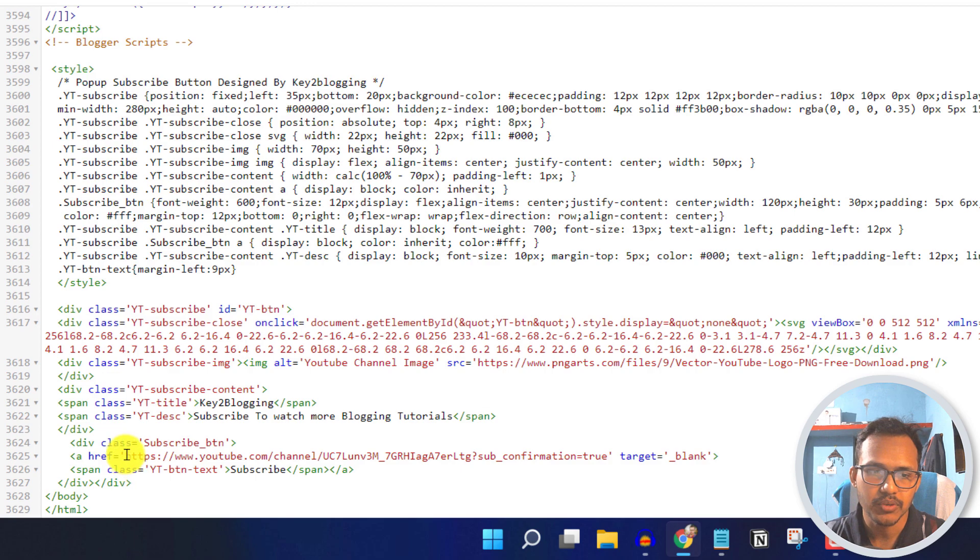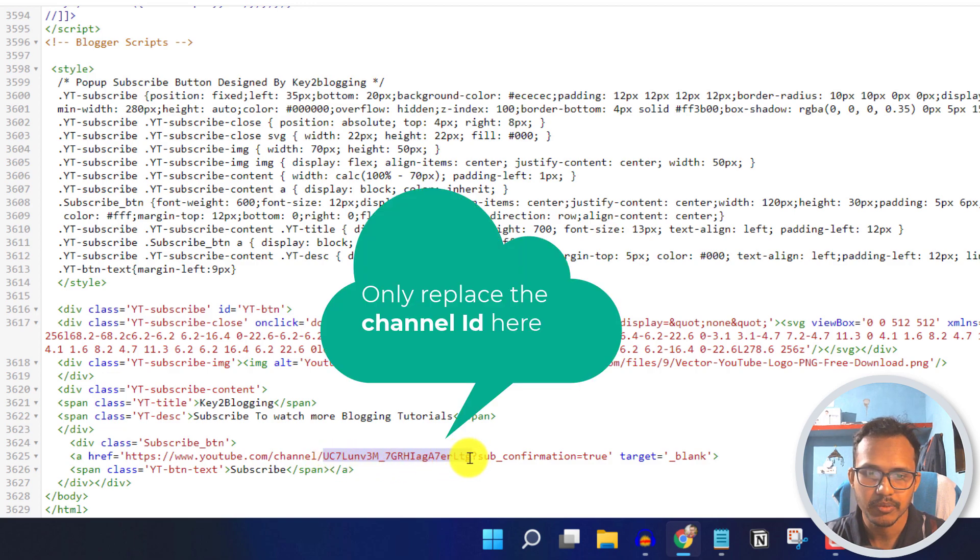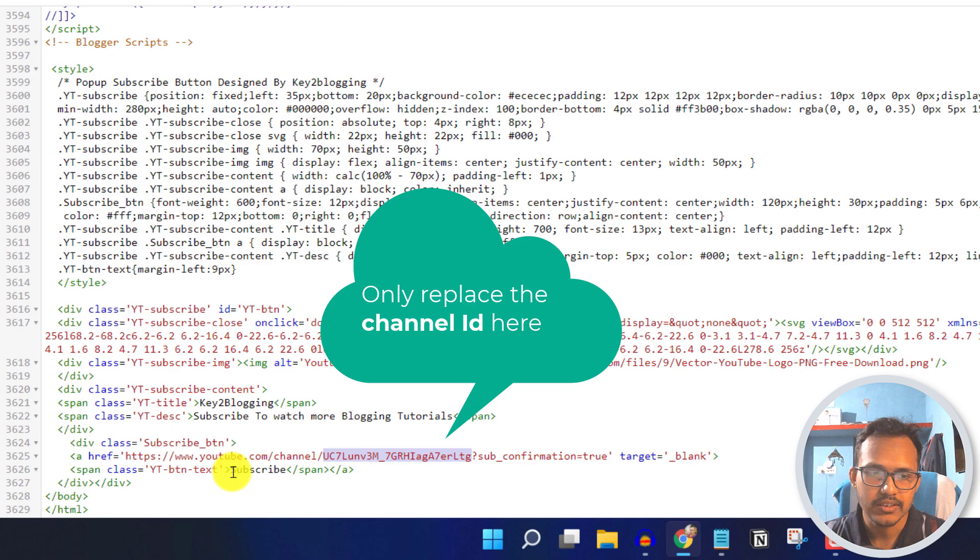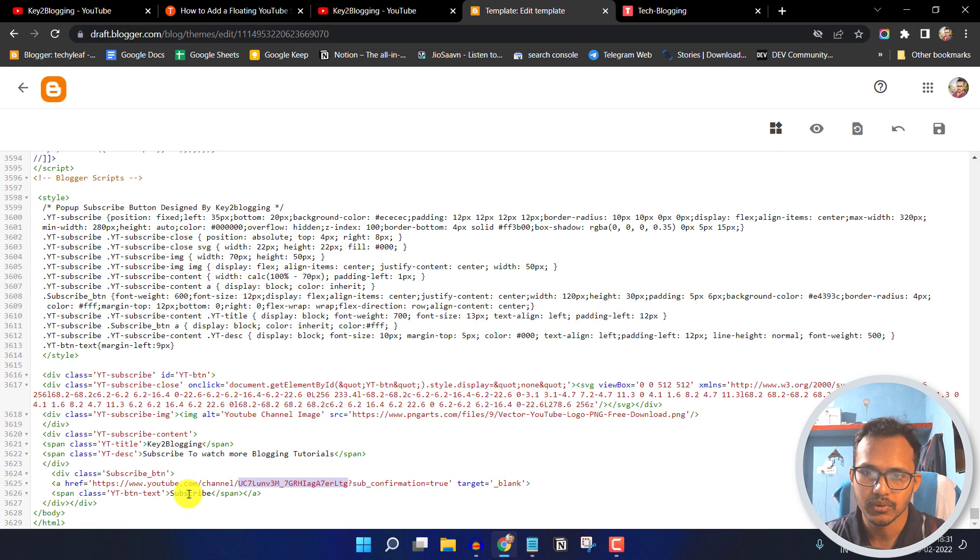Then you have to add the YouTube channel link. You just need to add the channel ID here. Just replace this channel ID and you can change the subscribe button to anything like that. But subscribe is good.